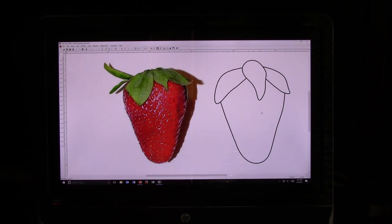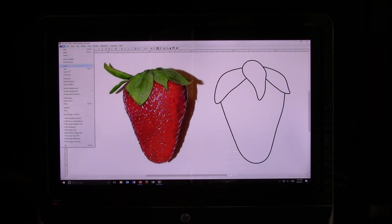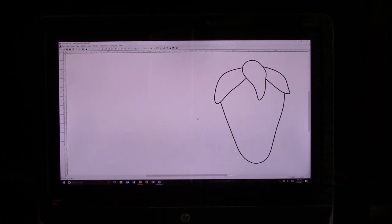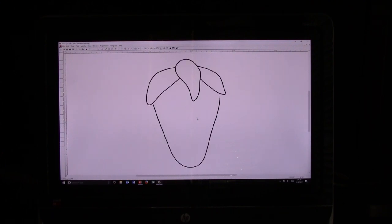I'm satisfied with this strawberry, so I'm going to go ahead and remove the background. I go to File, Remove Background. It's asking me if I want to remove it — I say yes — and then I'm going to hit the Enter key, which centers the strawberry in my workspace.